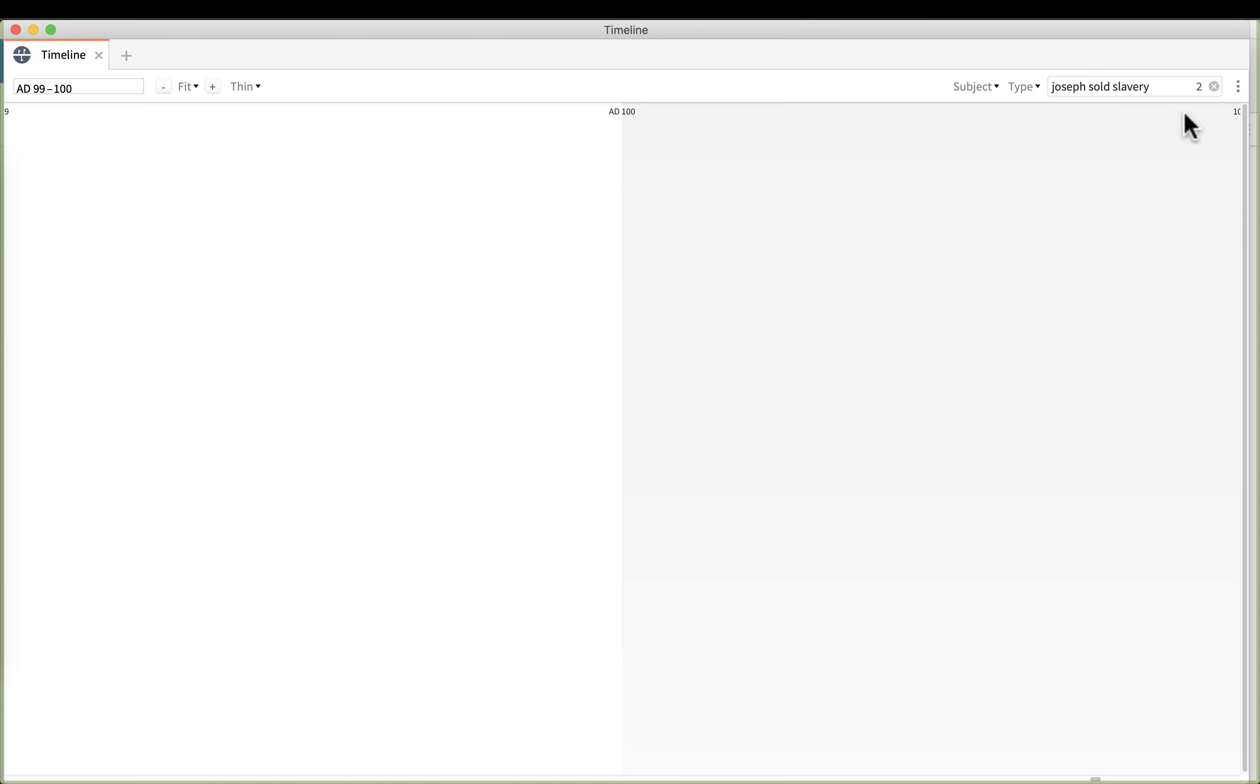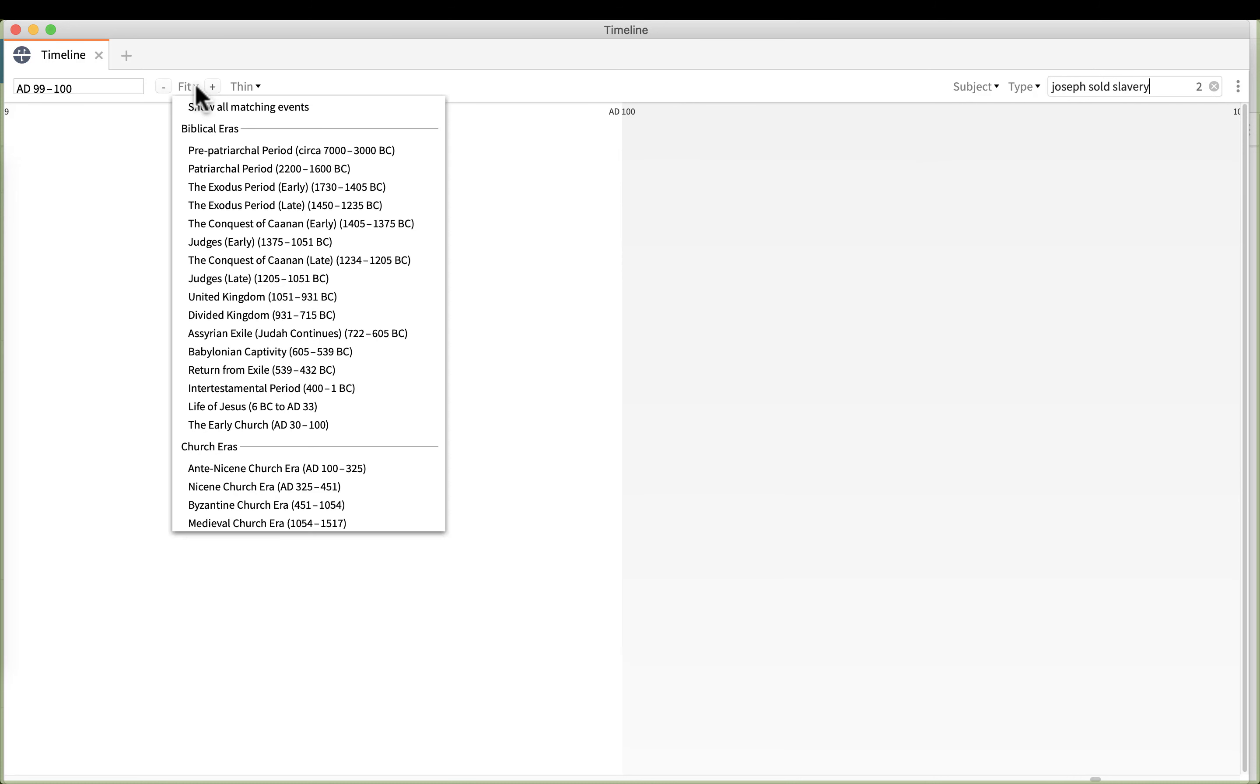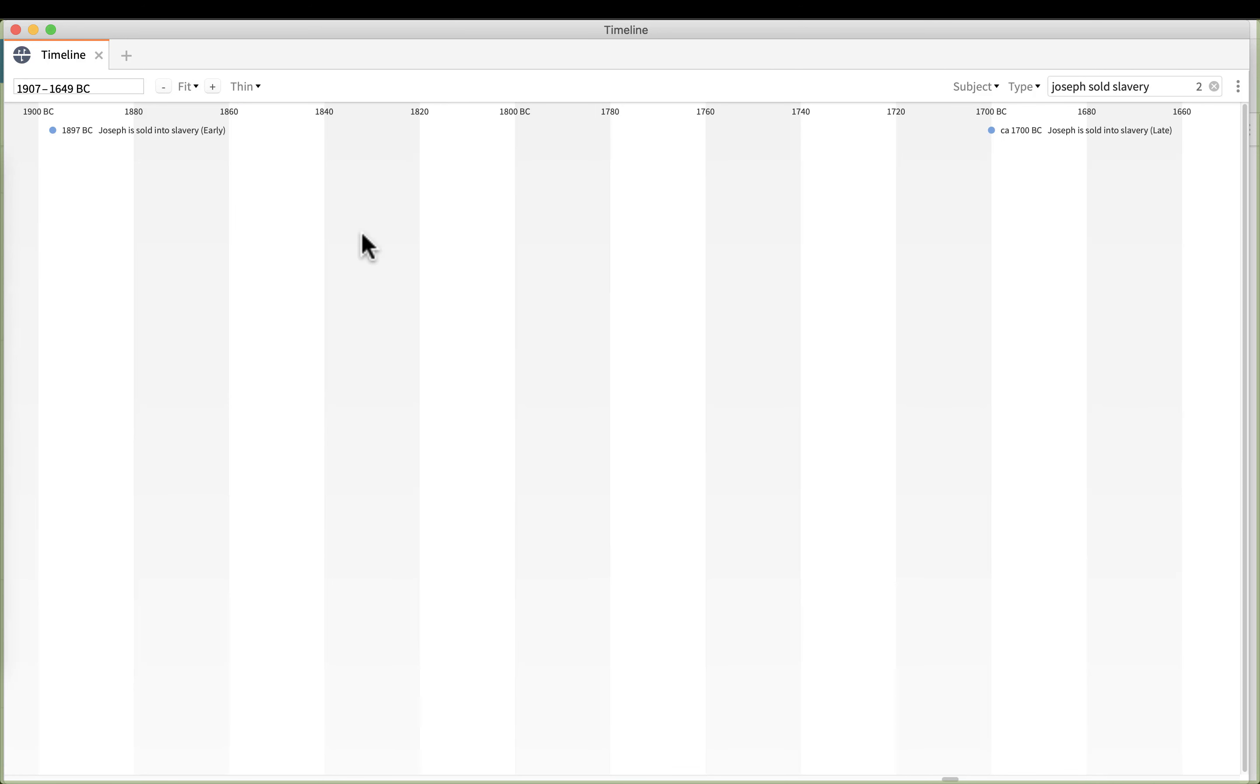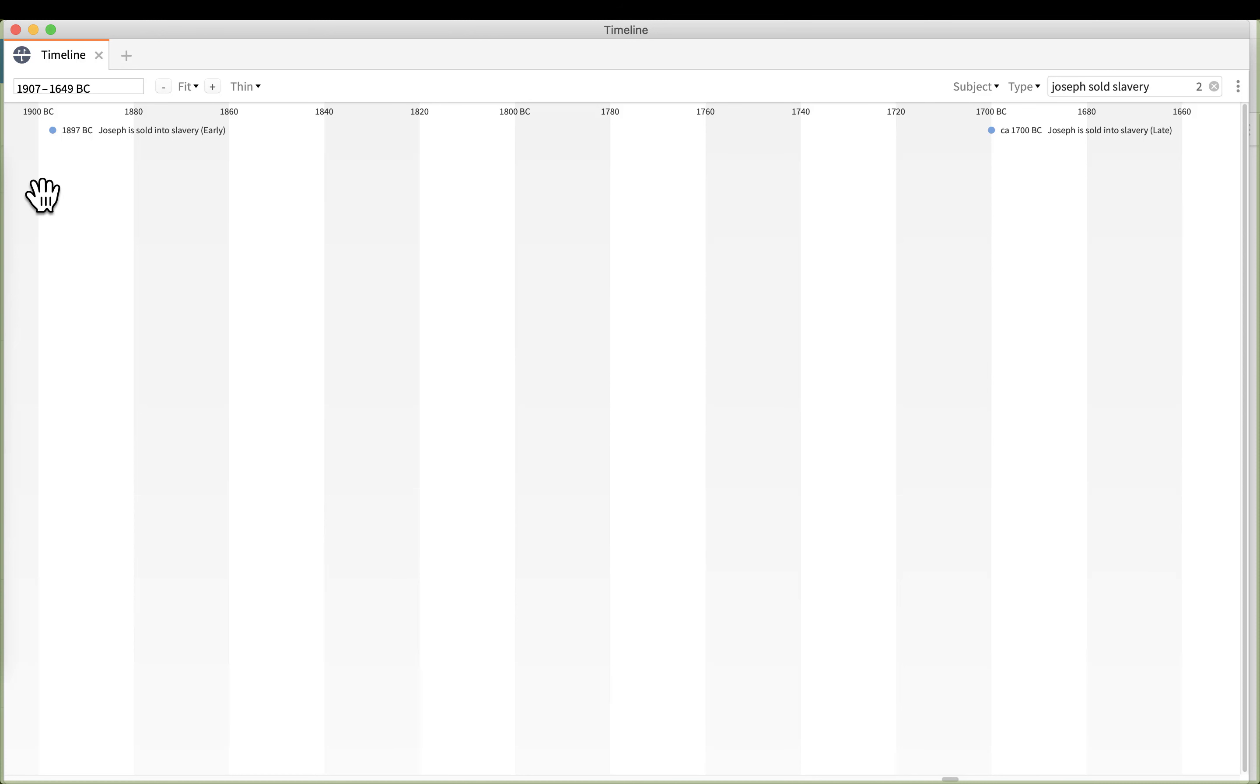Notice I've got two hits but I can't see anything because we zoomed in. So I'm going to click on the word fit and I'm going to choose show all matching events. Now I've zoomed out and we have two dates, an early date and a late date.